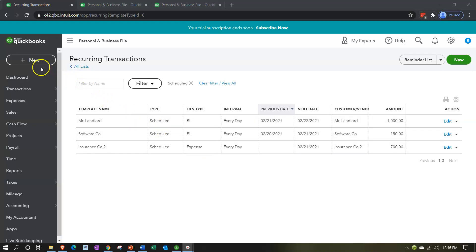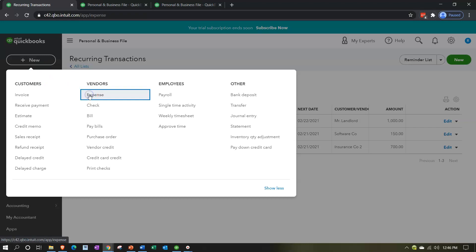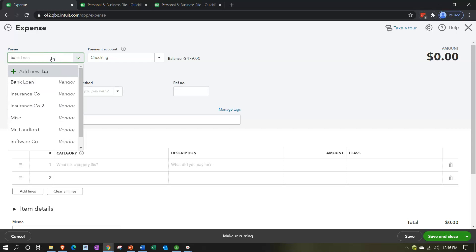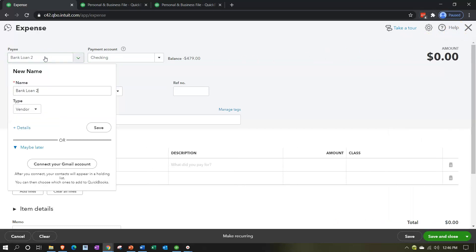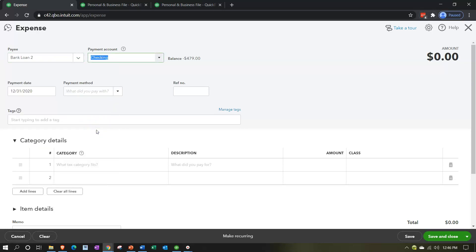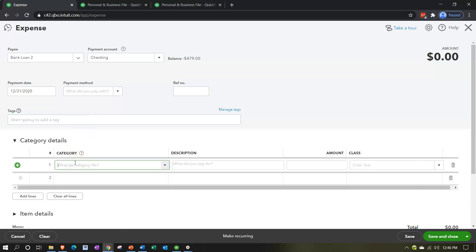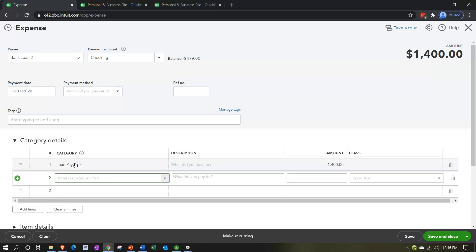Let's do one more - a loan payment, which is a slightly more complex transaction. Hitting the plus button, adding another expense type form, this one for the bank - 'Bank 2' as the vendor. Down below, if we're paying off a loan we typically have two accounts: interest and principal. From the amortization table, let's say 1,400 goes to the loan payable and 100 goes to interest expense, totaling a 1,500 payment broken out between principal decreasing by 1,400 and interest expense of 100.